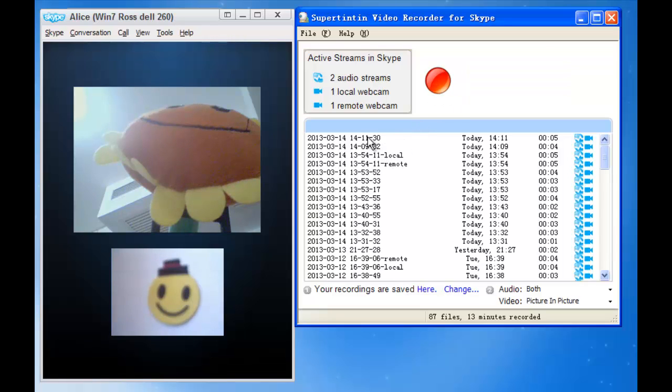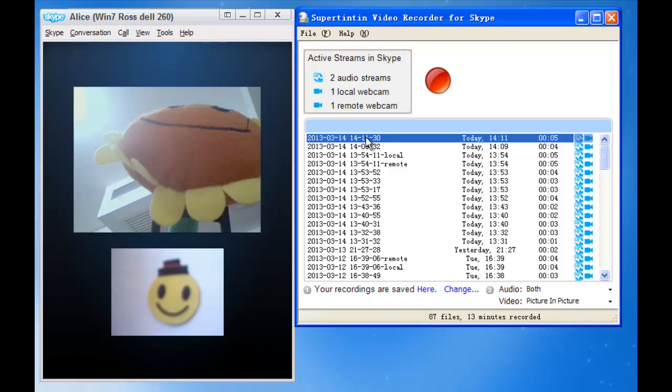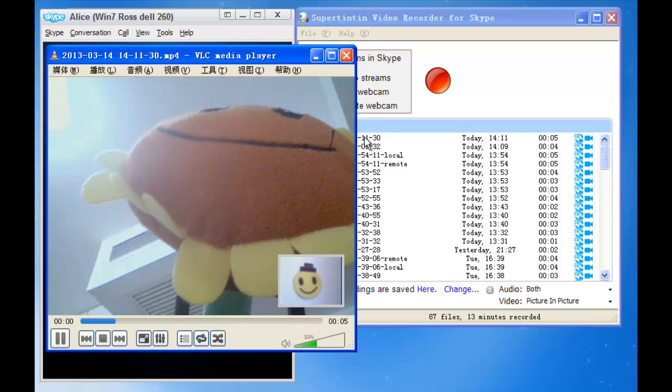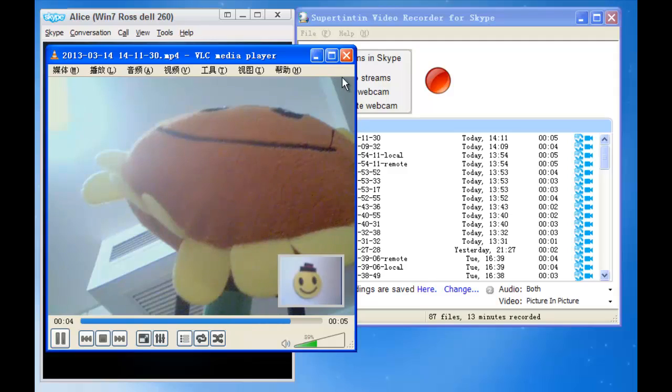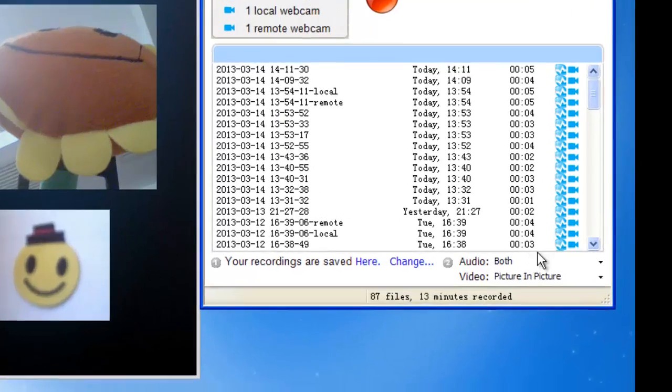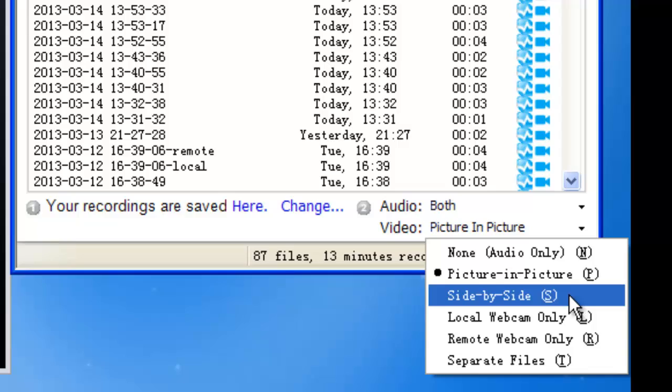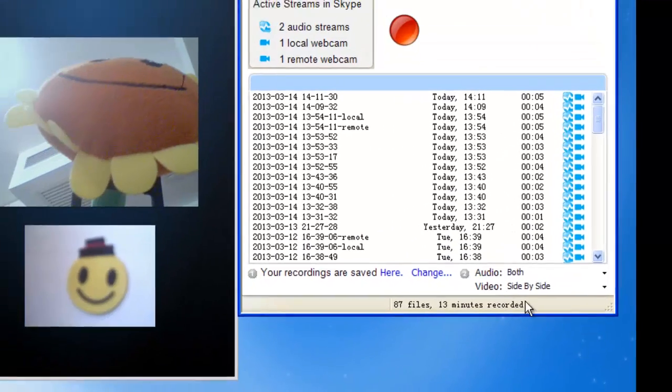Now let's see what it's like. Double click the last file in the list. It's picture in picture by default. Now you can change it to side by side.